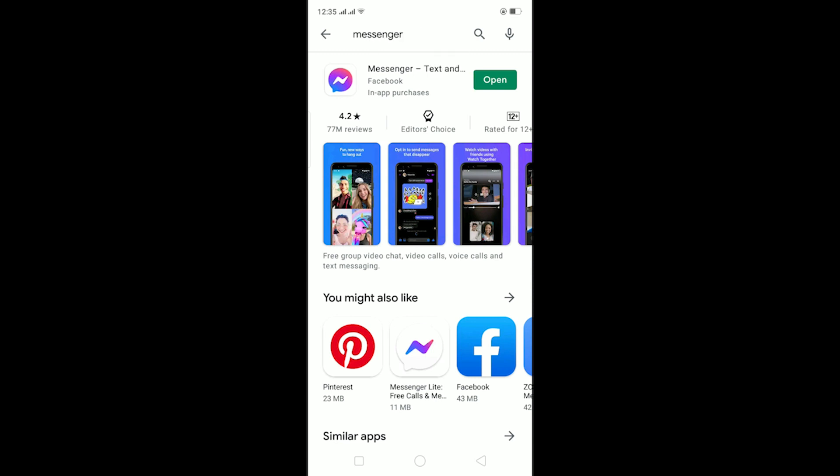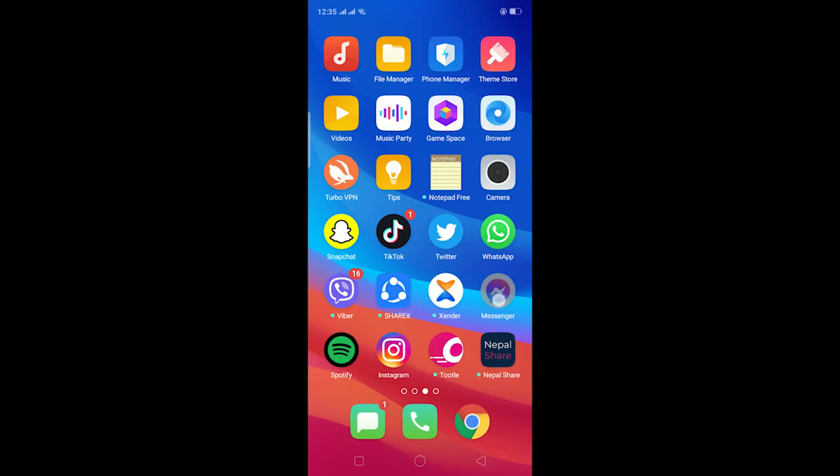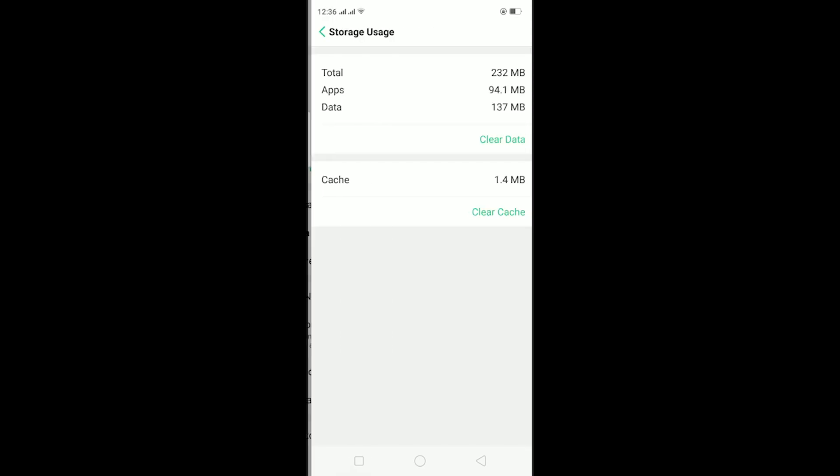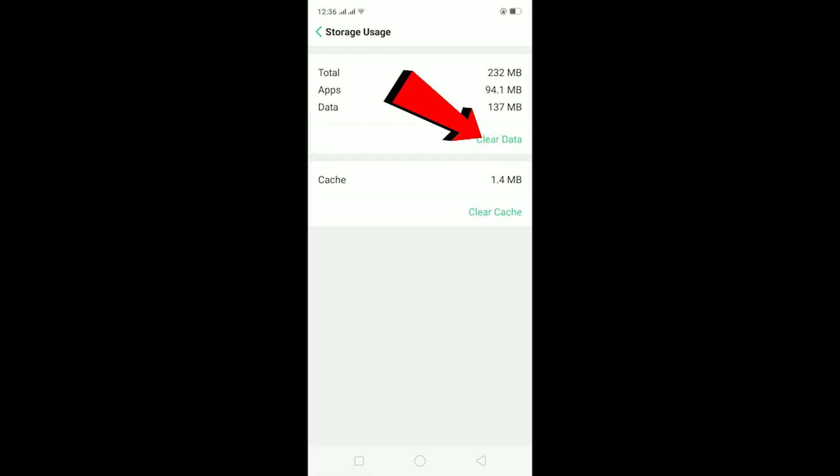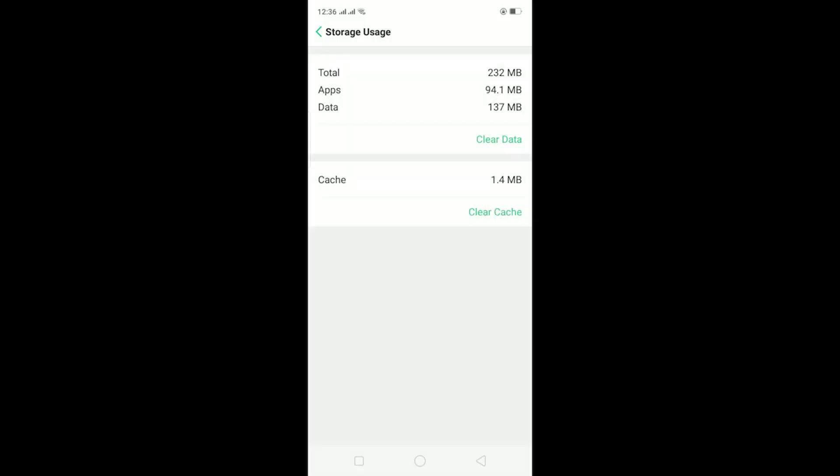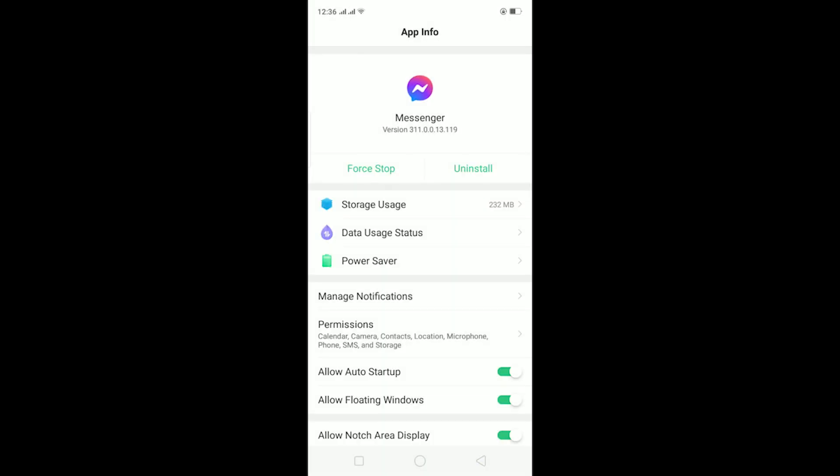The other thing you can do is clear the cache of Messenger. For this I'm going to hold the Messenger icon and click on app info, go on storage usage, and click on clear data and clear. This is going to clear all the data and cache stored on Messenger and reset all the settings, which should probably remove the bug.